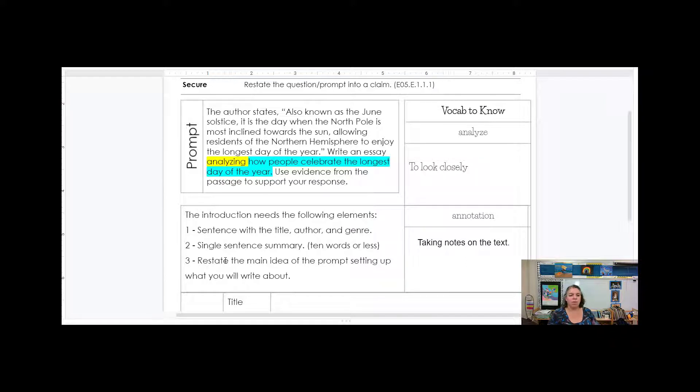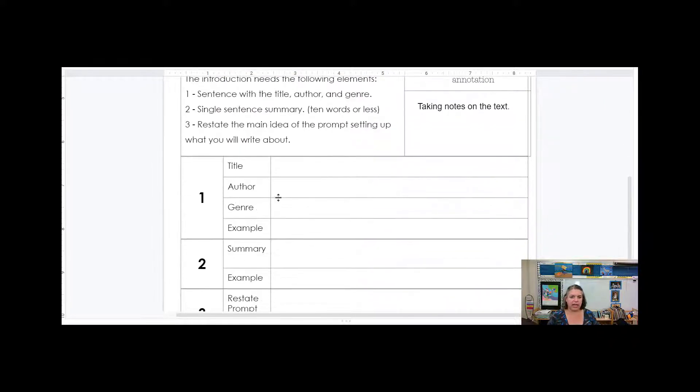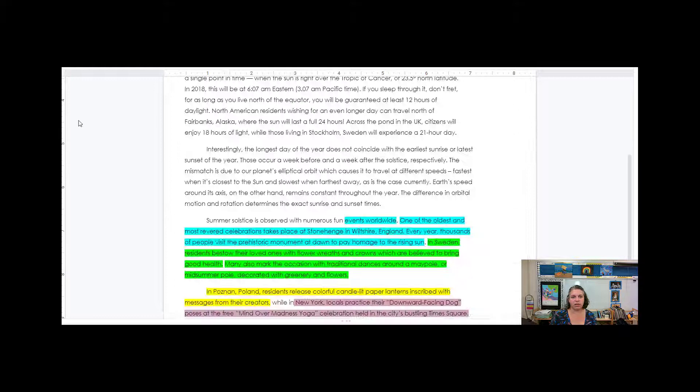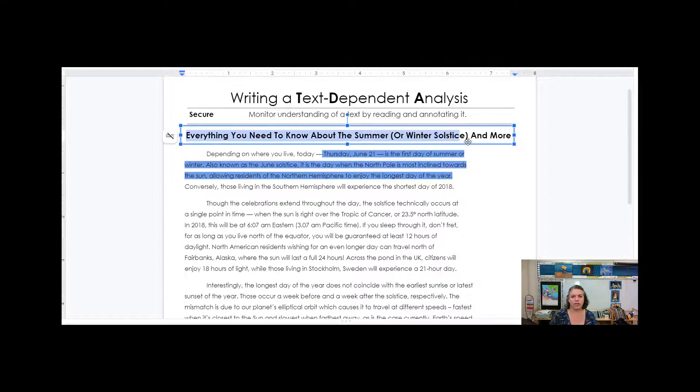Now I'm ready to take that information and plan out my intro. So this introduction needs the following elements: a sentence with a title, author and genre. Well, the title, that's the title right here of the article. The title of the article is here. So I can put that there so that I have it.